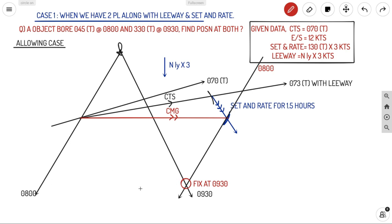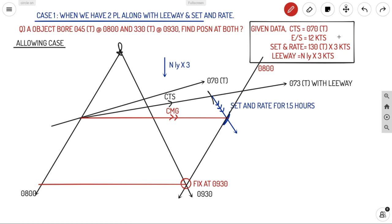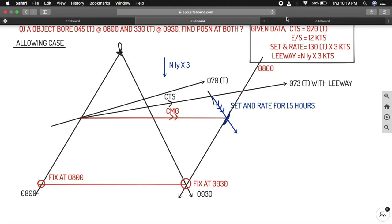To find the fix at 08:00, you transfer your CMG backwards from the 09:30 fix, and where it meets the 08:00 position line is your fix at 08:00. This is how you proceed with the position line case of running fix.